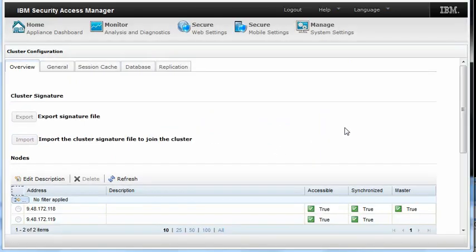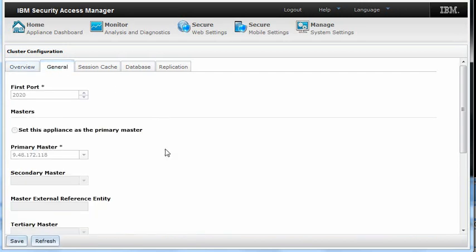Once you've joined the cluster, the nodes will show both appliances. You can now click on the General tab, and you will see that the Primary Master is defined as the other server.